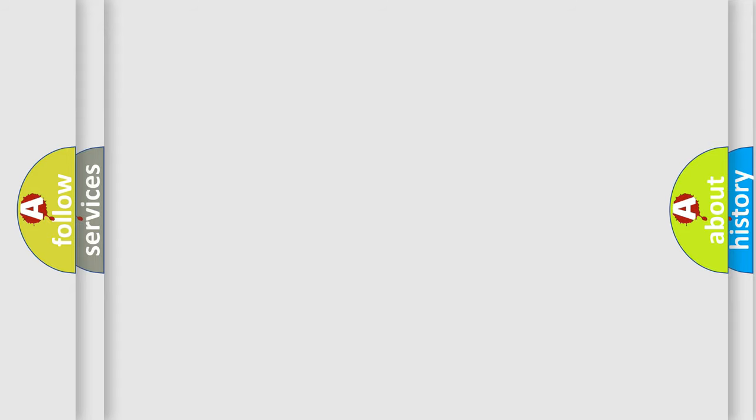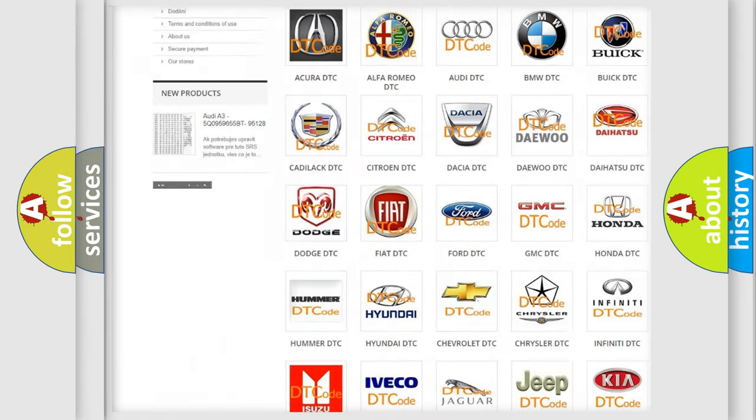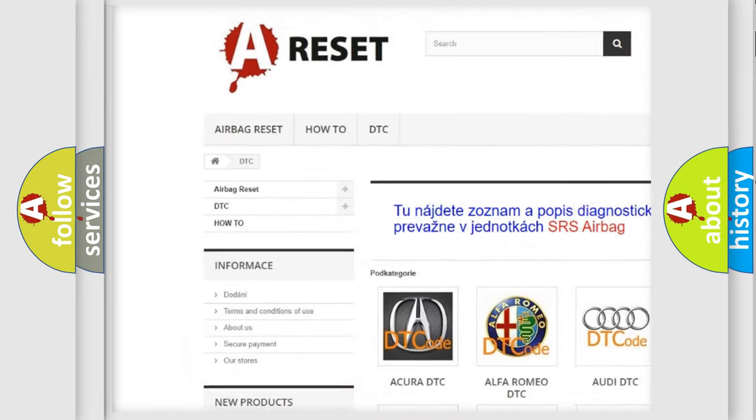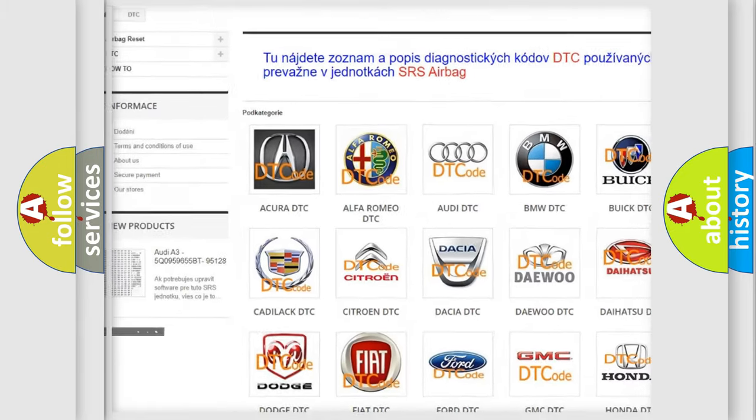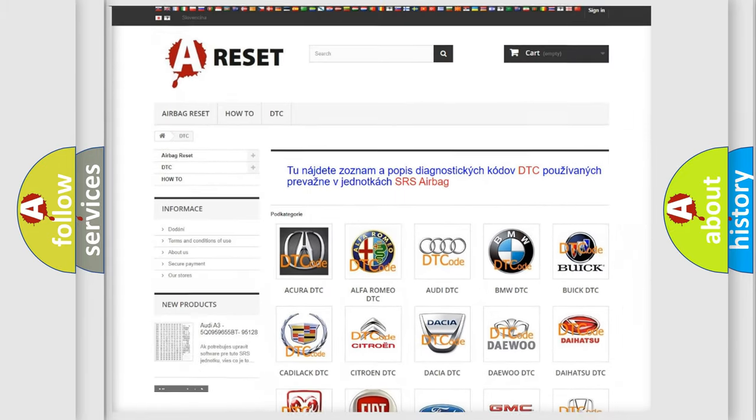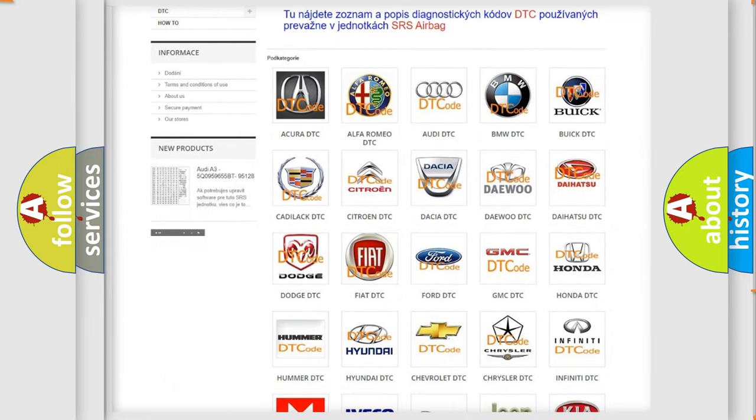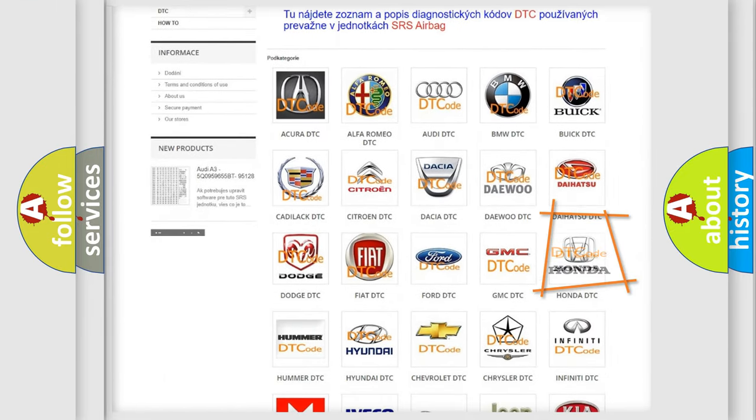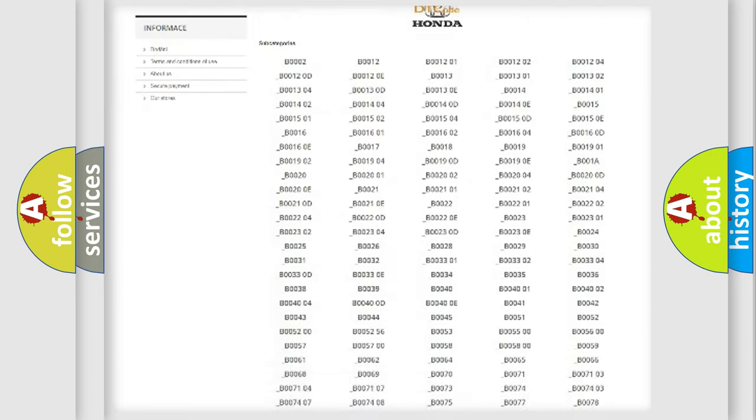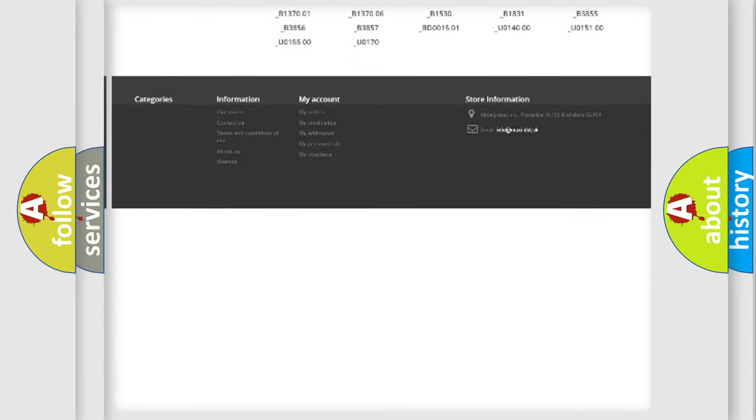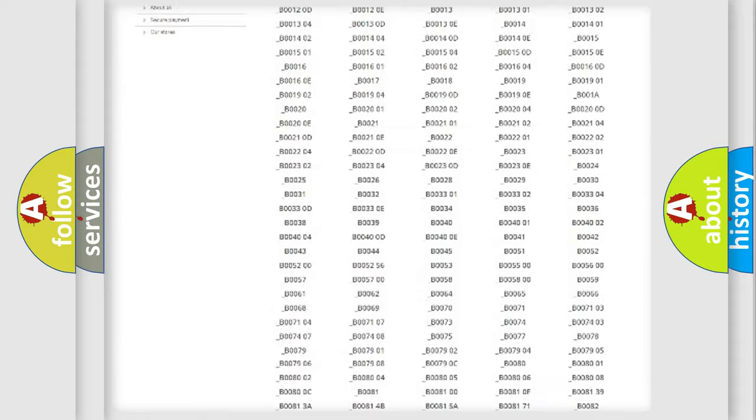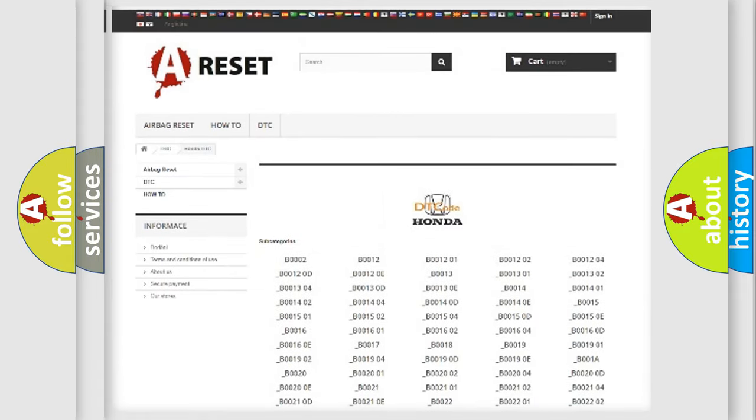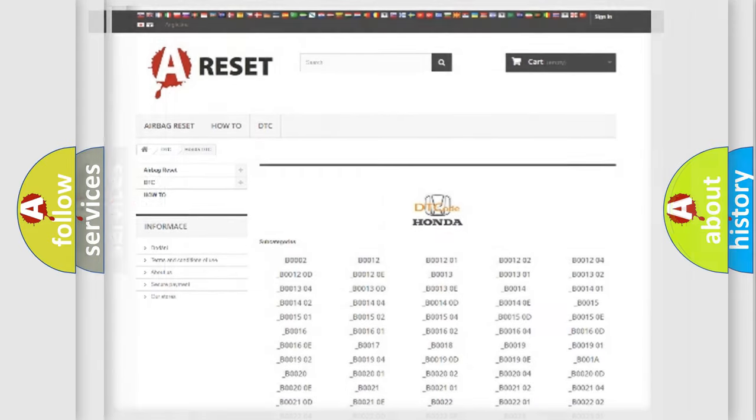Our website airbagreset.sk produces useful videos for you. You do not have to go through the OBD2 protocol anymore to know how to troubleshoot any car breakdown. You will find all the diagnostic codes that can be diagnosed in Honda vehicles, and also many other useful things.